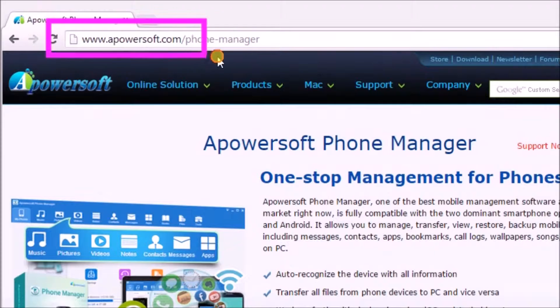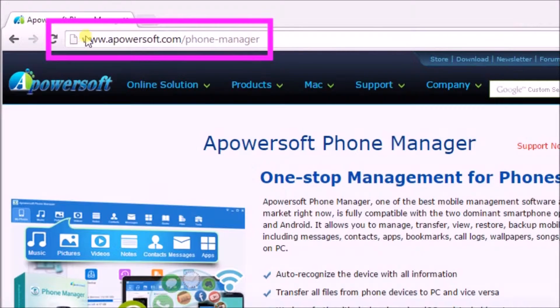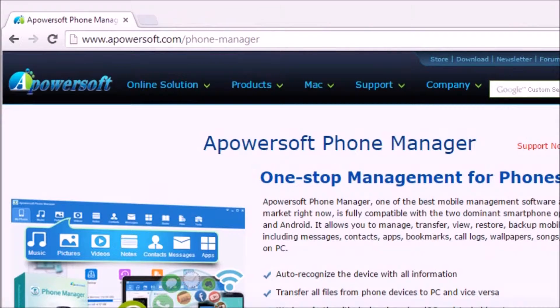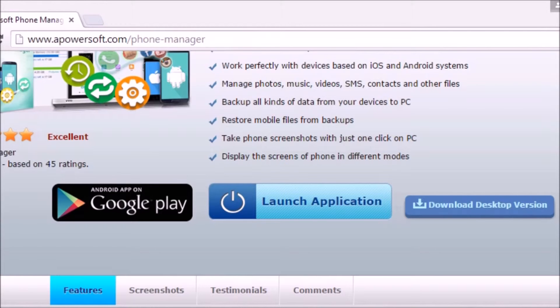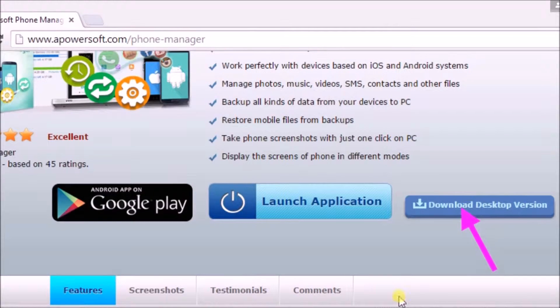First off, we need to go to www.apowersoft.com slash phone manager page. On the page, scroll down and then click on the download desktop version button so that we can get the application.